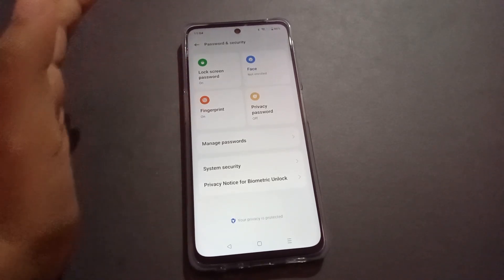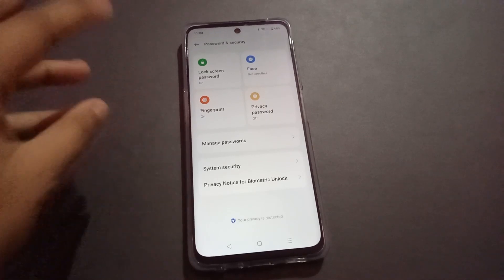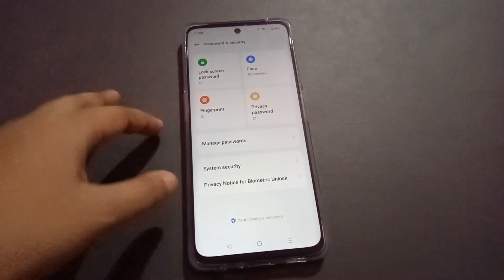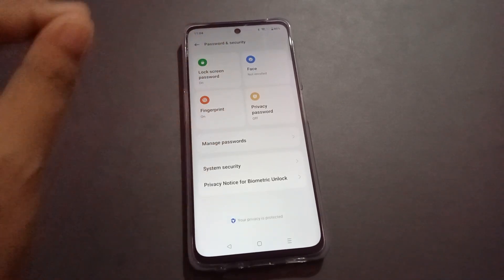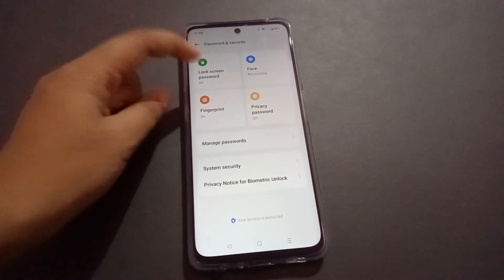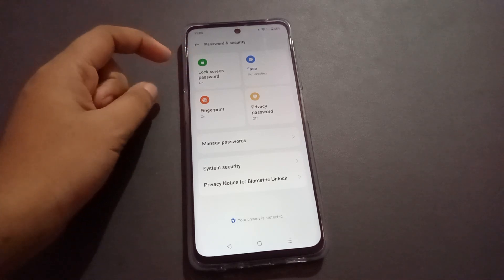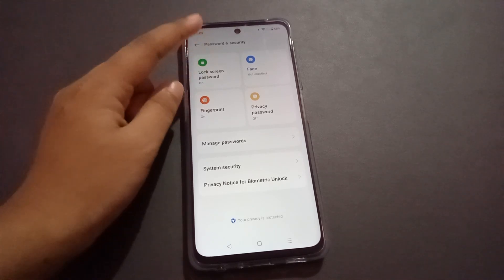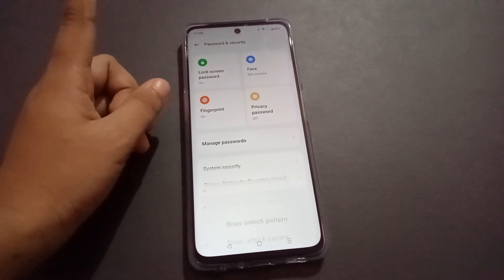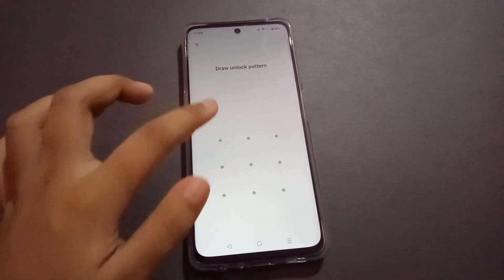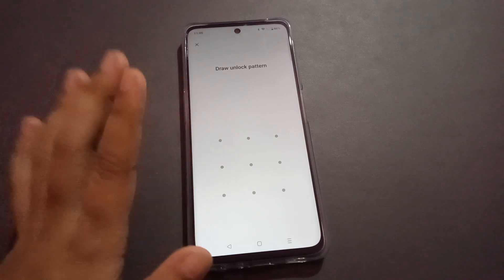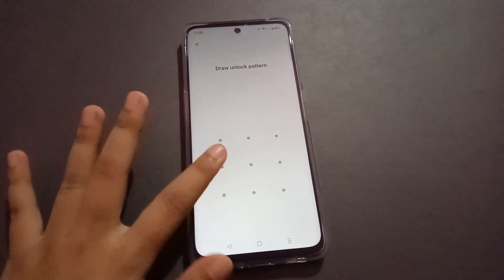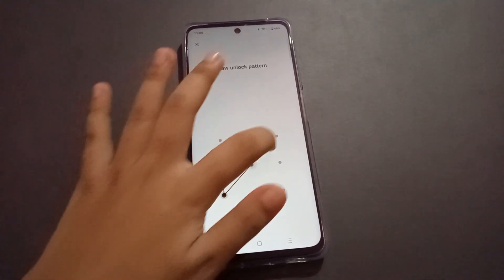You can also remove the fingerprint lock if you want. Just go to Fingerprint Lock, click on the Remove option, then click on the Lock Screen option and the fingerprint lock will be removed. Then click on Lock Screen Password.